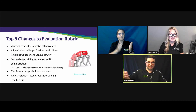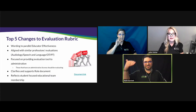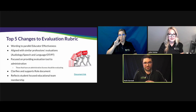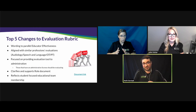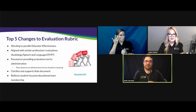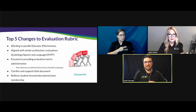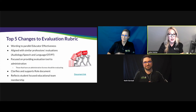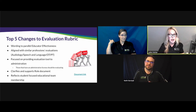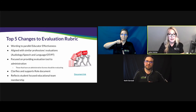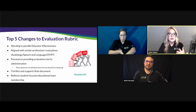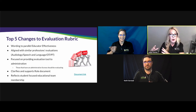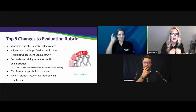The evaluation rubric for educational interpreters has also been updated. The previous evaluation tool came from a lens of deficit thinking — how can we improve you — decided by an outside observer without really incorporating the personal growth or growth mindset of the professional themselves. It was revamped to follow educator effectiveness, which education administrators in schools are very familiar with.